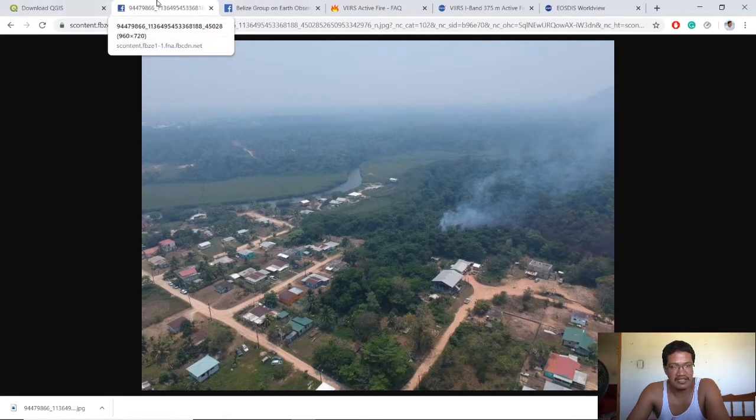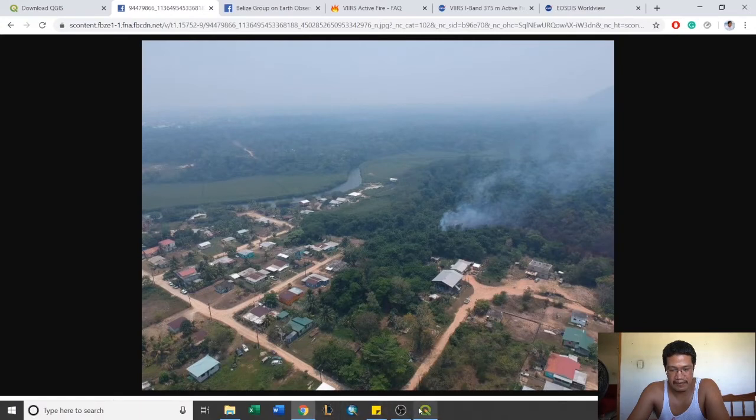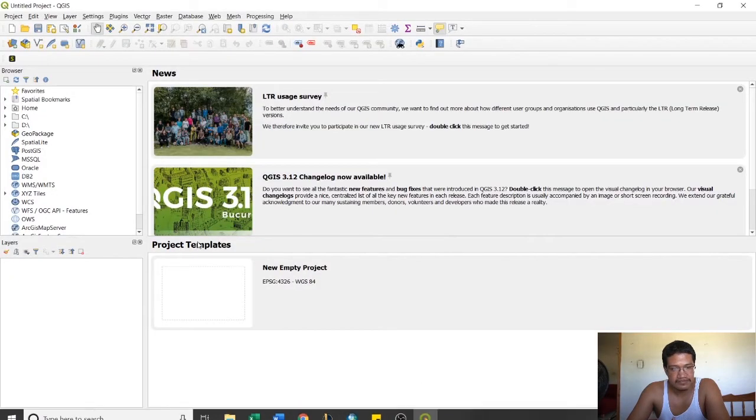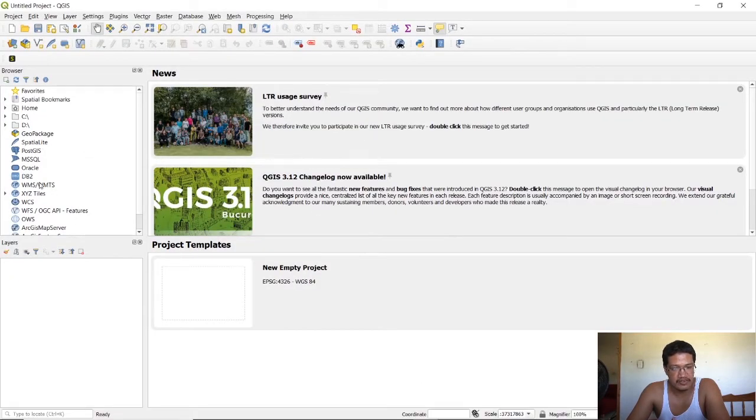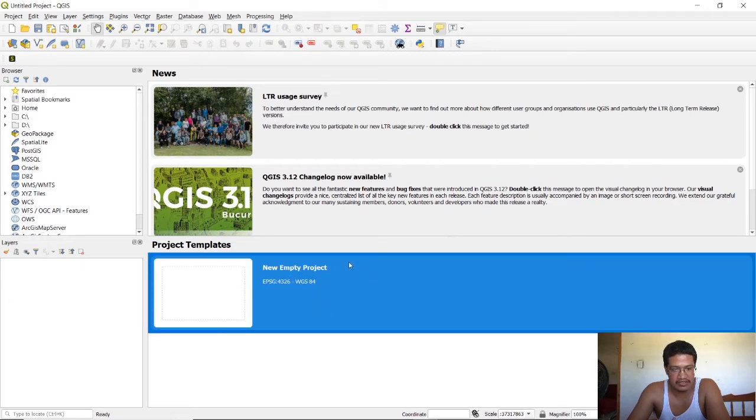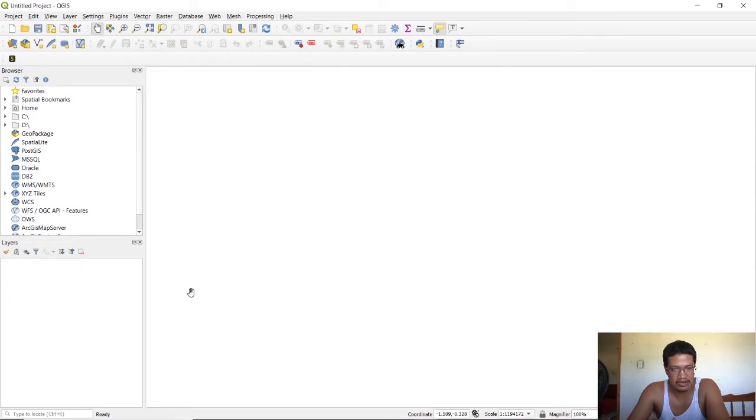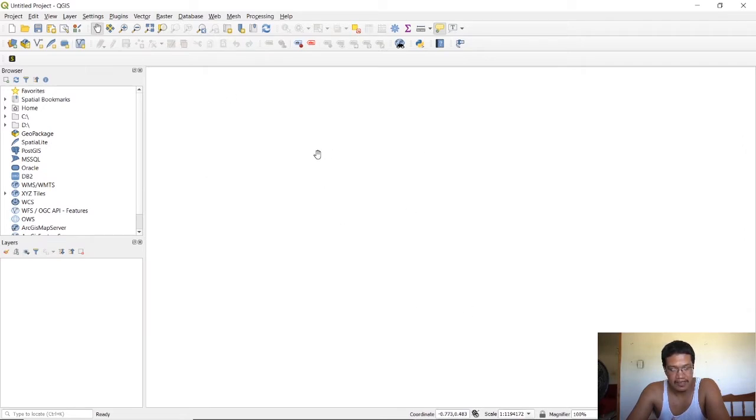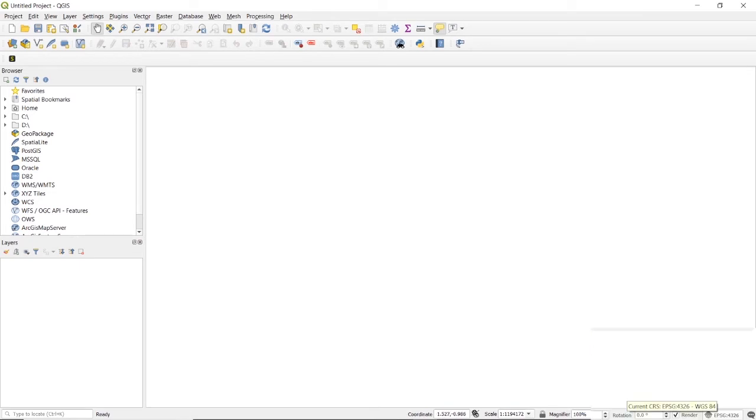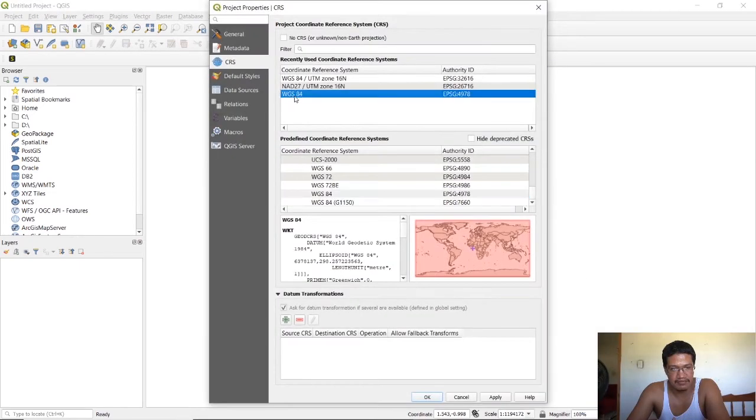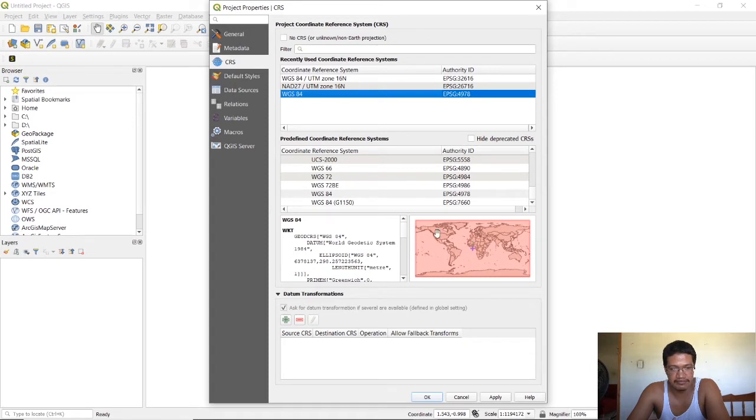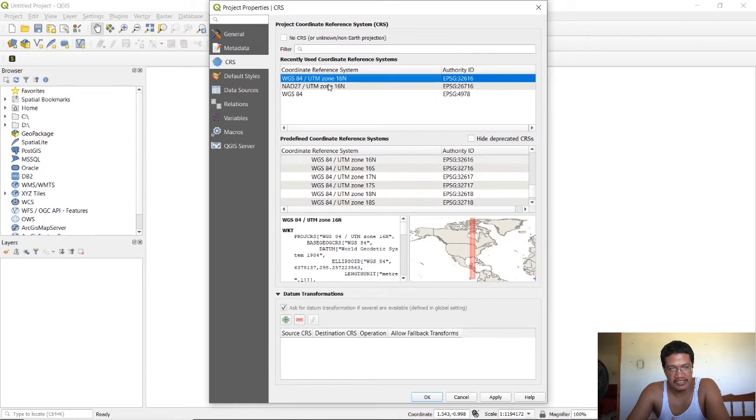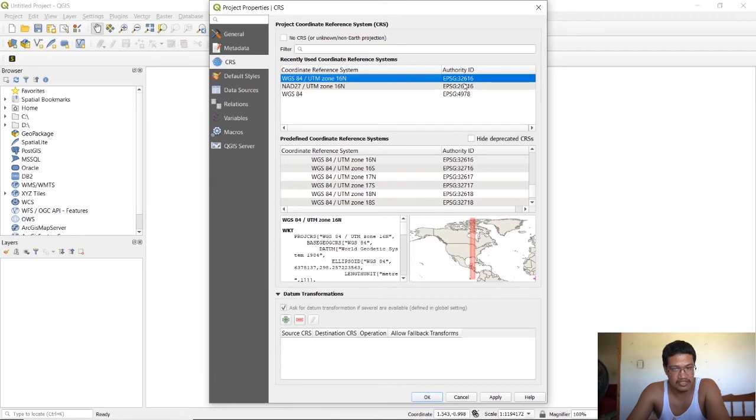To continue on, you should be greeted with a screen such as this. We want to start from scratch, so we'll click on the new project in QGIS. By default you should be given WGS 84 as the datum you're using. But if you want to use a projected coordinate system, you can use these codes if you're from Belize.